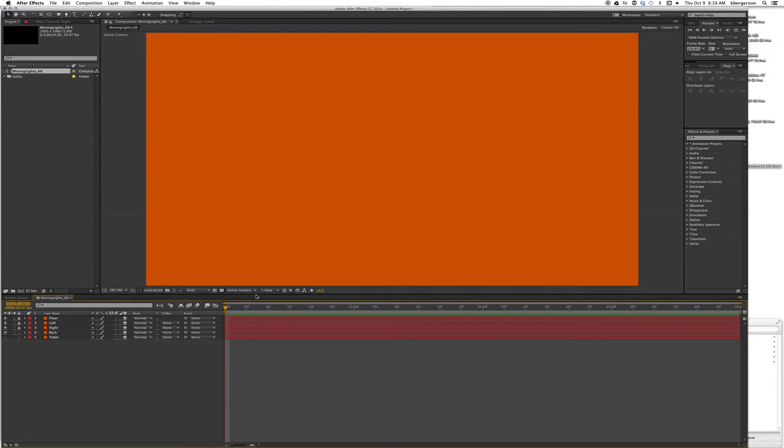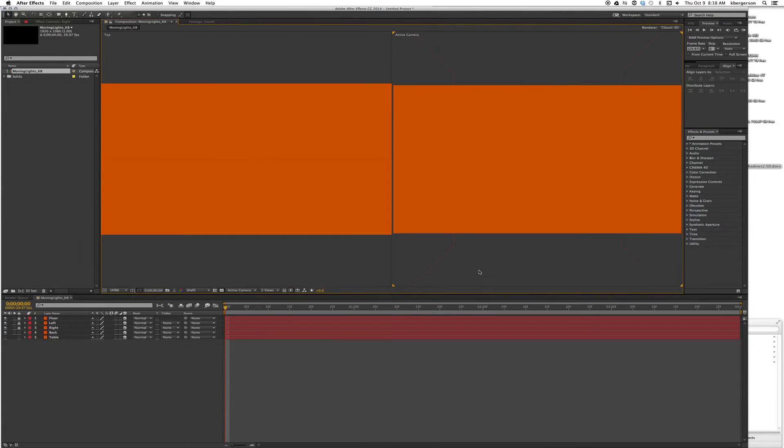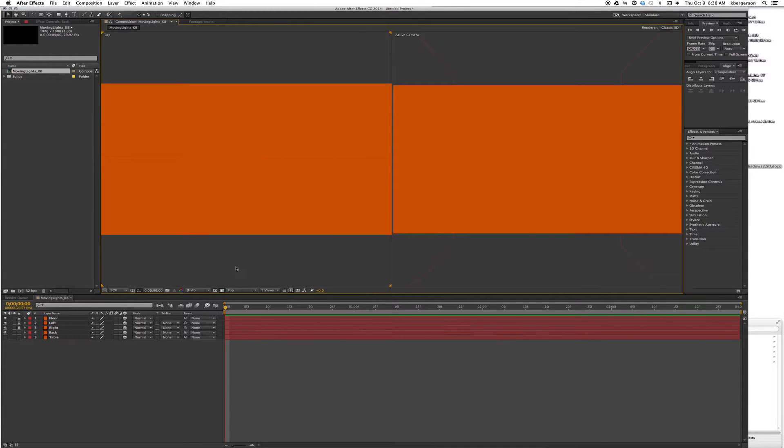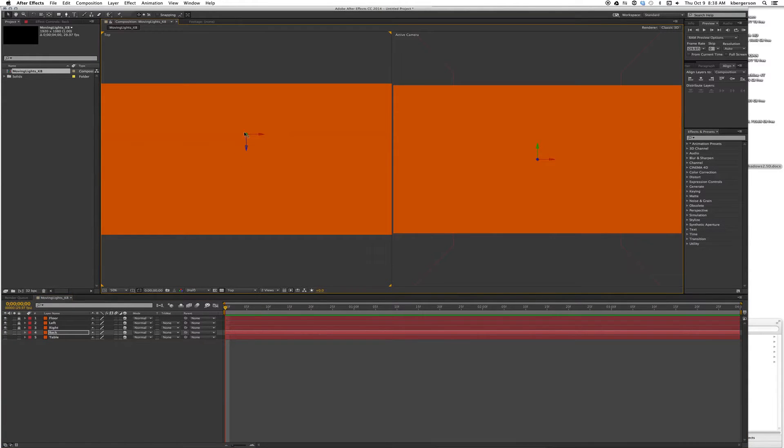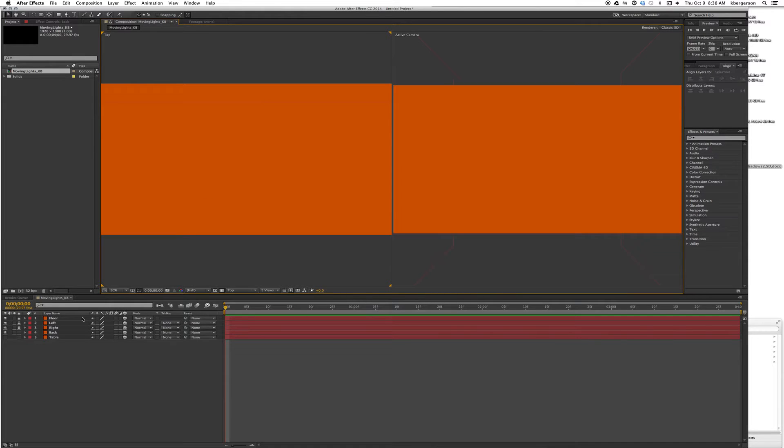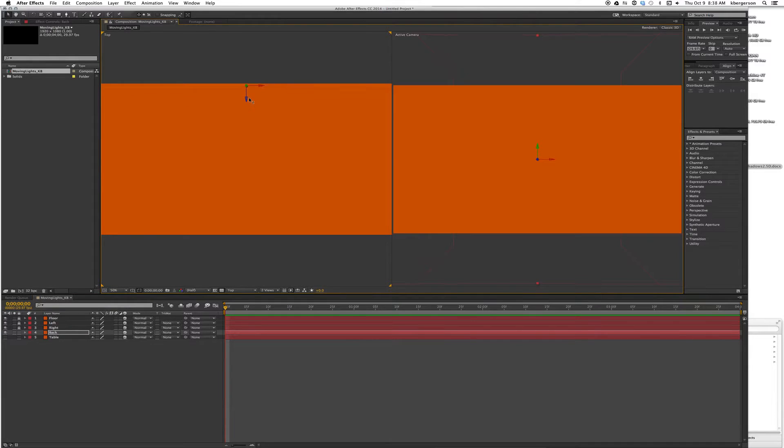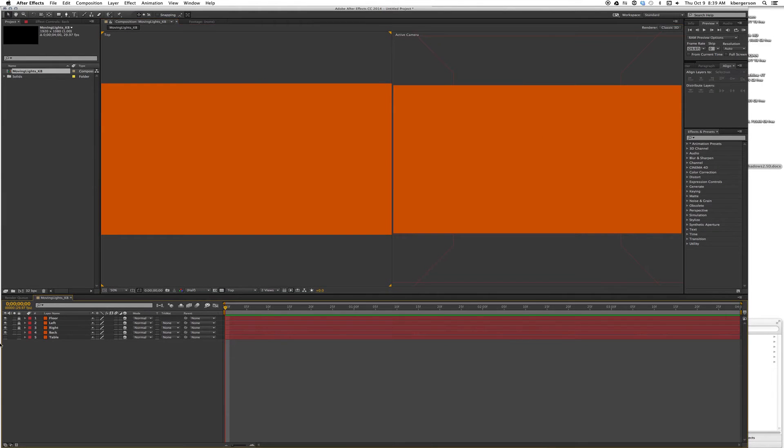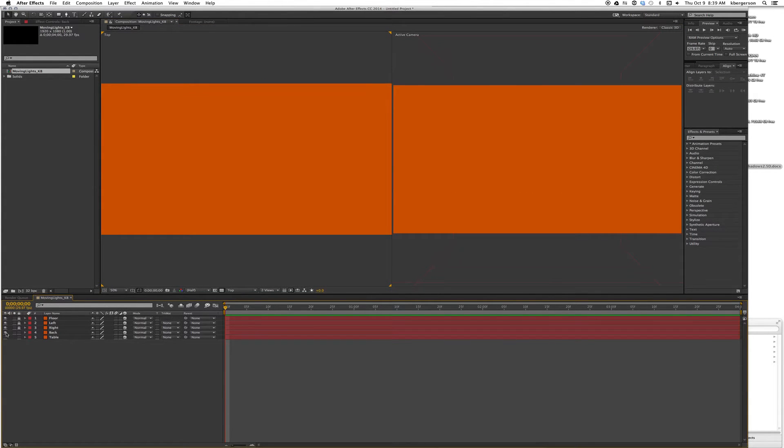Turn on the back wall. Let's turn on two views horizontal. Click in the right view, we want it to say active camera. That's what it's going to look like when it renders. On the left side we want it to be Top. We'll select the back wall and push it back to the top of our comp.